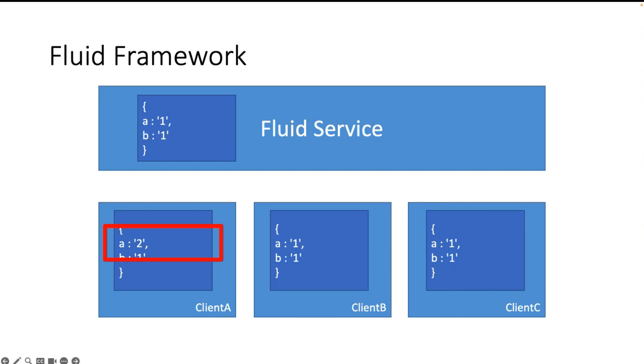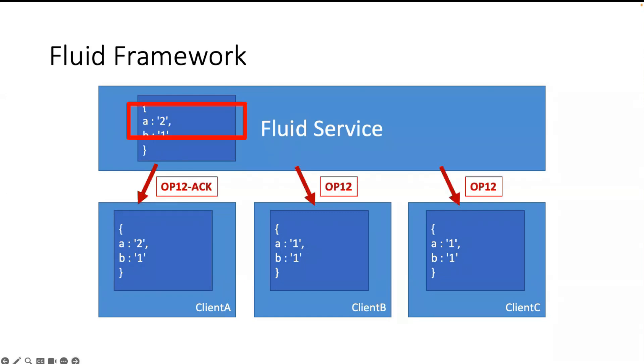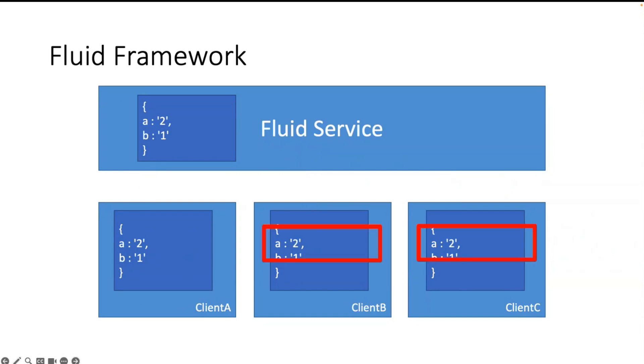So how does it work? When I have a property and I change the property A from one to two, then I have here change. The Fluid Framework will make an operation to the Fluid Relay service. The operation will be applied at the Fluid service and the operation will be replicated to all clients. My client who was the trigger gets the operation also and gets an acknowledgement.